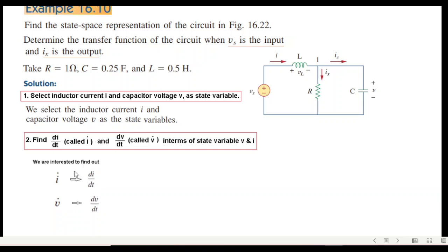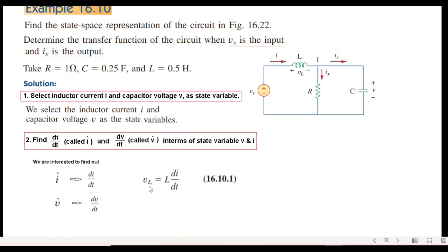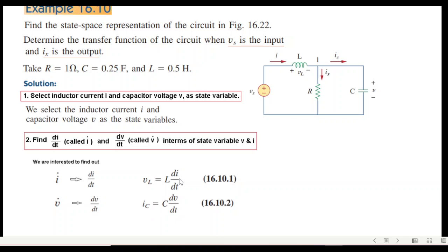We are interested in finding i-dot and v-dot, which are di/dt and dv/dt. We can find di/dt from the voltage equation across the inductor: v_L = L·di/dt, so di/dt can be derived from that. Similarly, dv/dt can be found from the capacitor current equation: i_C = C·dv/dt. We will use these two relations to find the derivatives.